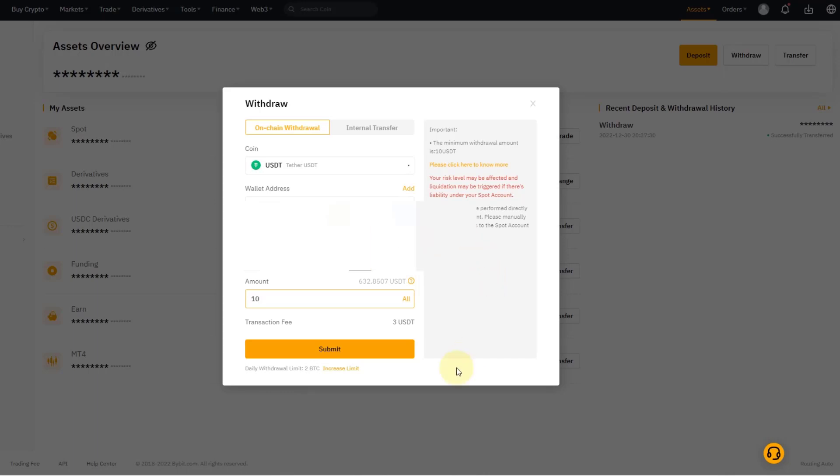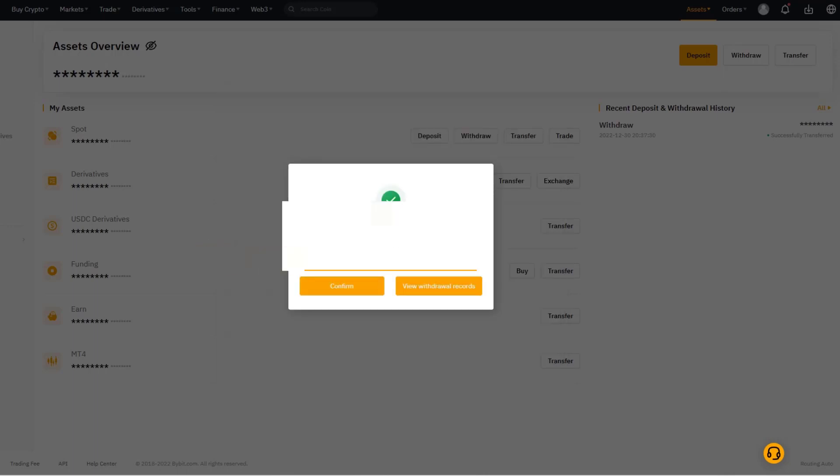I click on submit now. The withdrawal application has been submitted, so that's now ongoing and I have to wait a few minutes and then these 10 USDT should turn up on the Ledger.